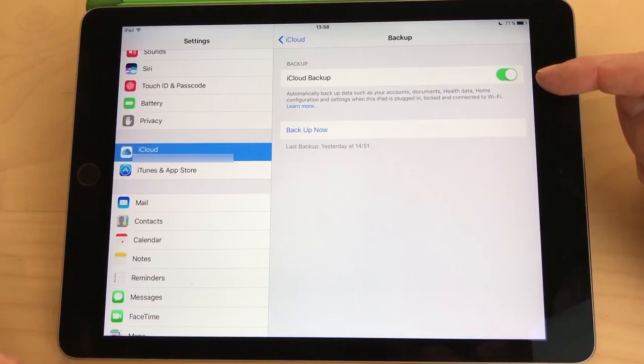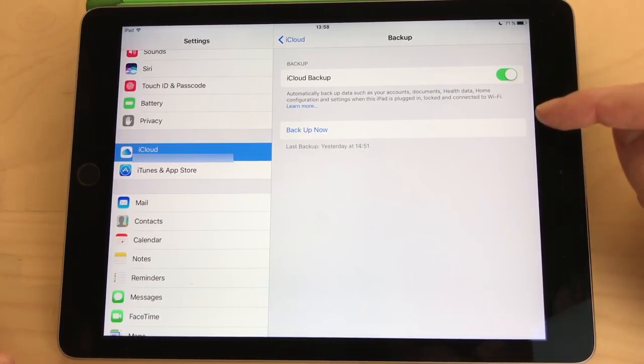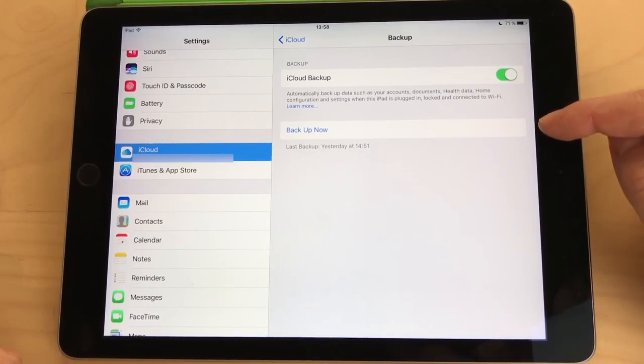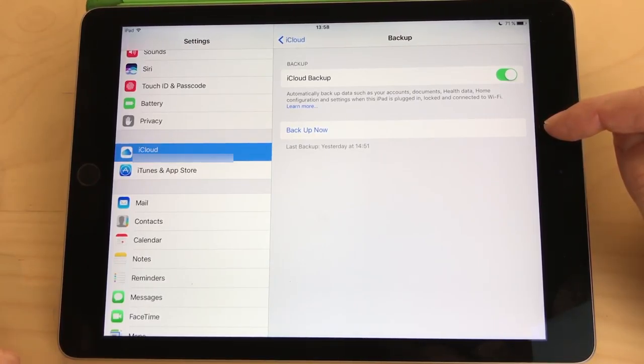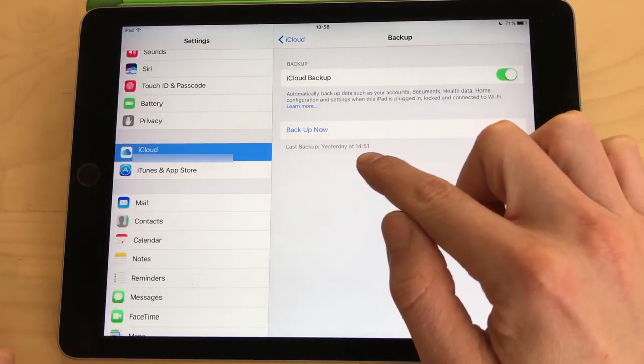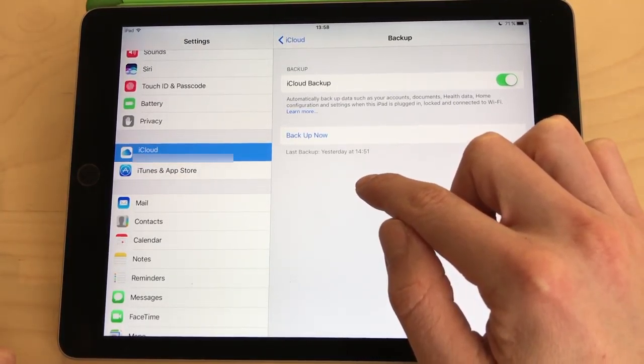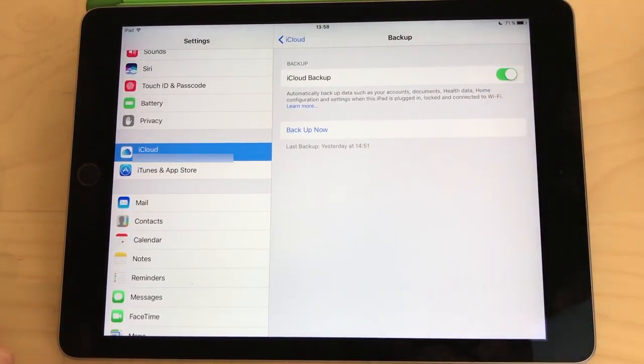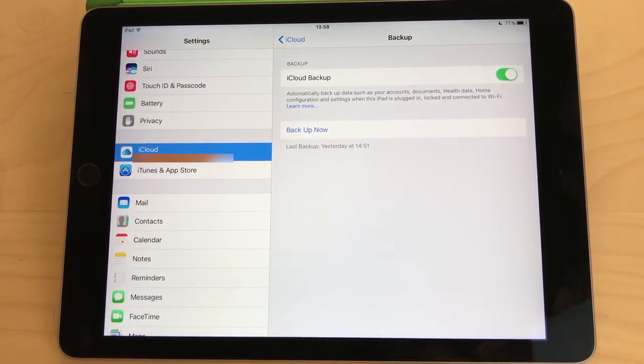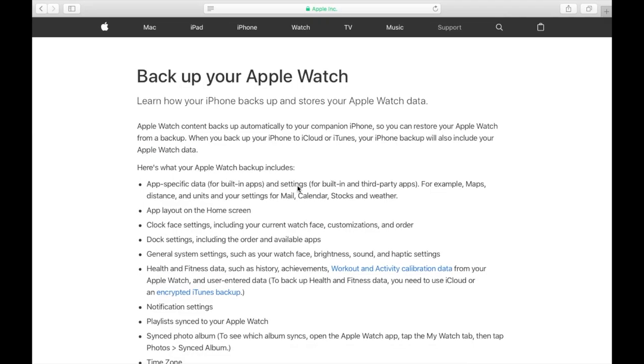That's it, your device will now automatically backup your files once it's plugged in for charging, connected to Wi-Fi and the screen turned off. If you want to backup the device right away you can also press the backup now button and it will do just that. Once you have your device backed up it will even tell you when the last backup was completed right below.